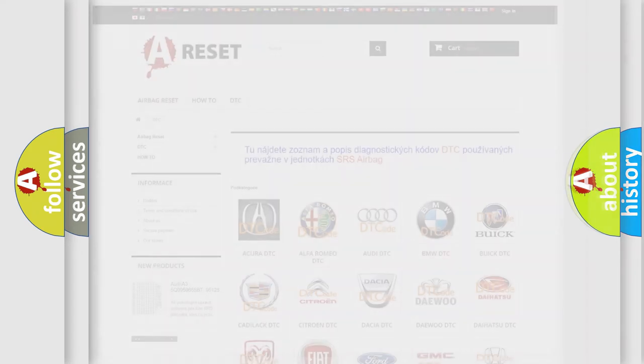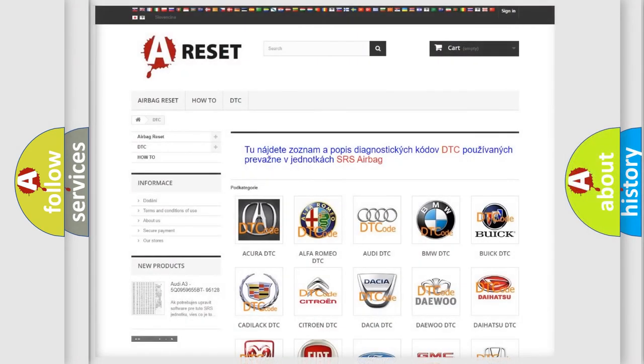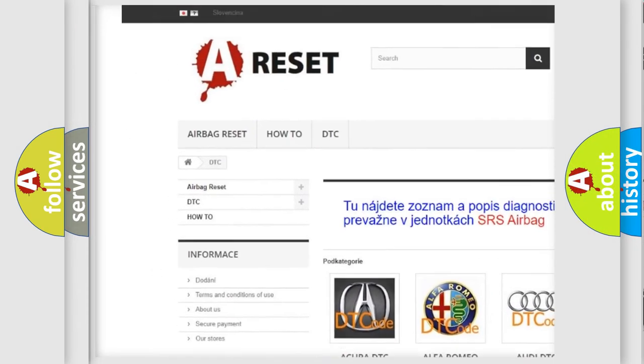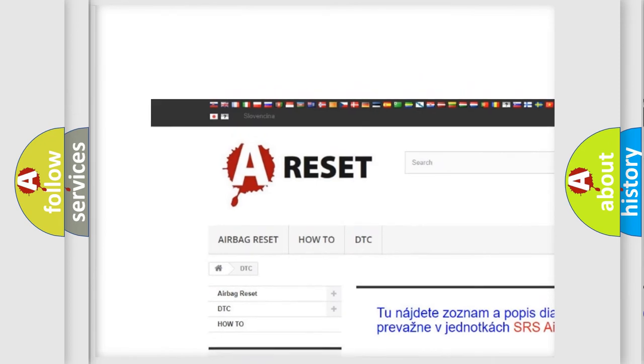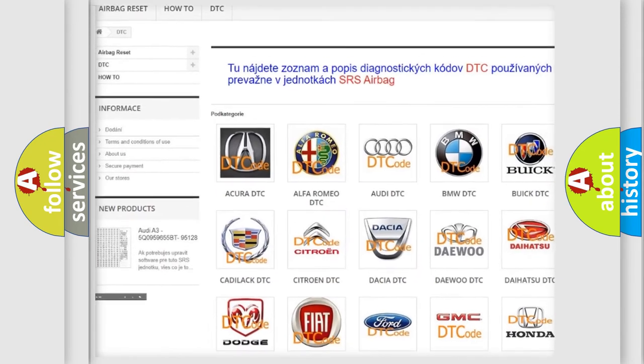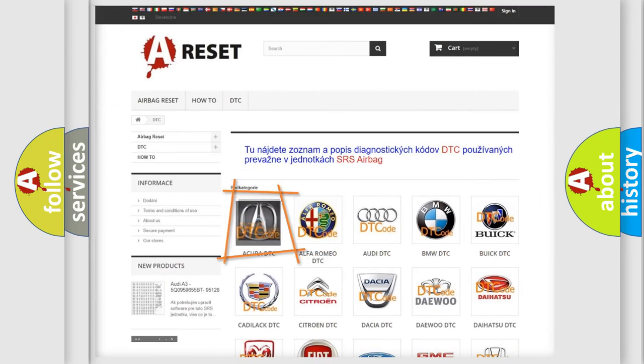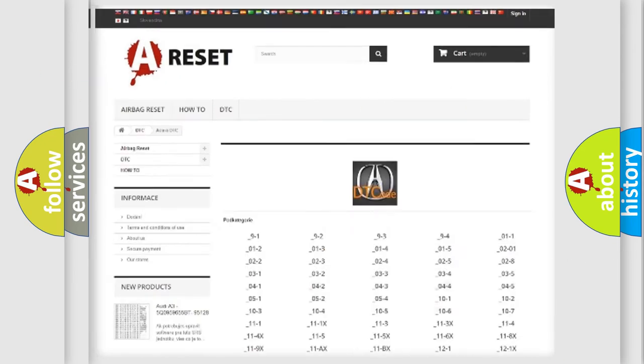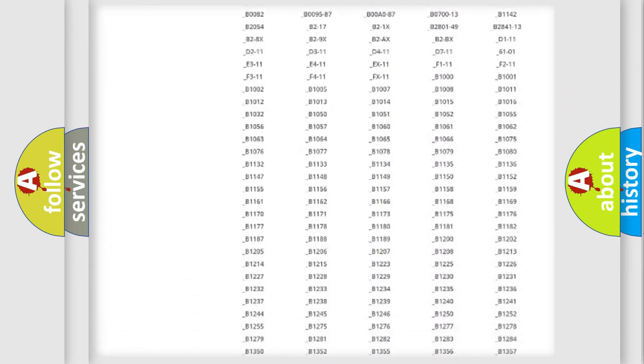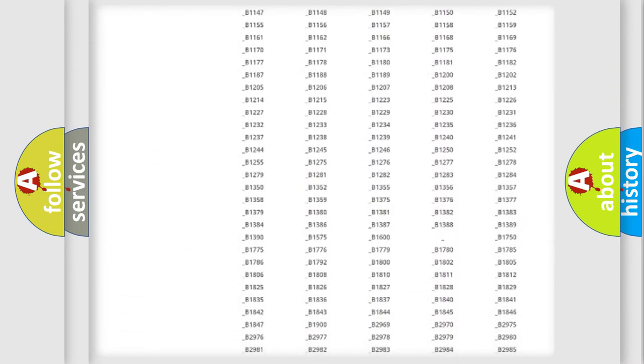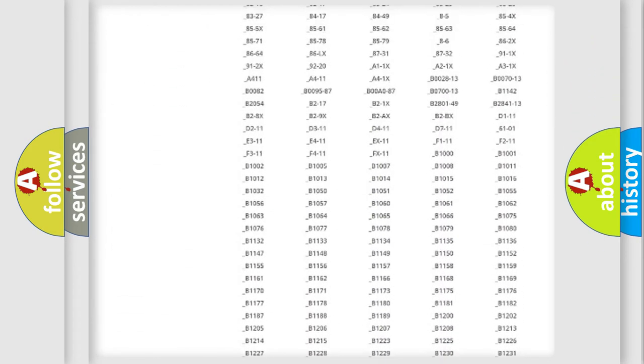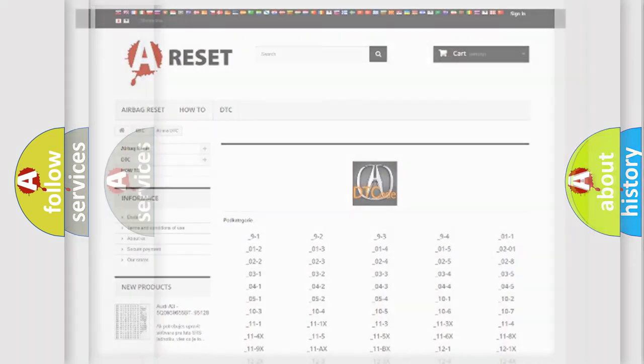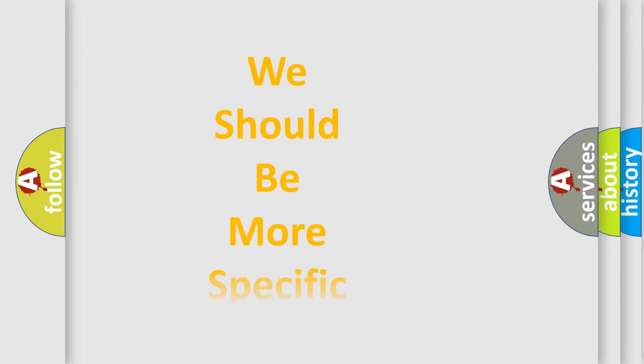Our website airbagreset.sk produces useful videos for you. You do not have to go through the OBD2 protocol anymore to know how to troubleshoot any car breakdown. You will find all the diagnostic codes that can be diagnosed in all kinds of vehicles, and also many other useful things.